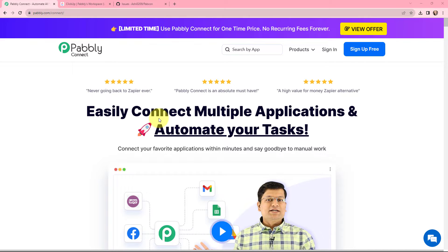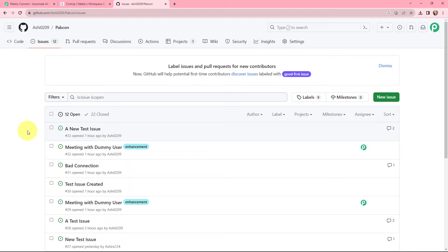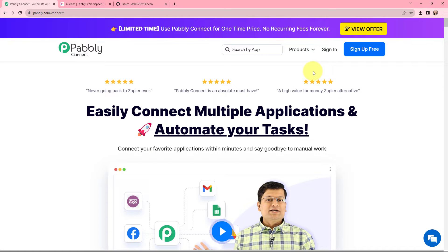We will understand how to create a GitHub issue for a ClickUp task — once a task is created in ClickUp, we want to sync the same task as an issue in GitHub. To do this, I will integrate both applications using Pabbly Connect. As an existing user, I will sign in.